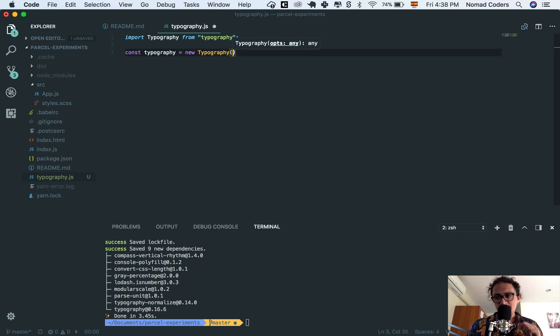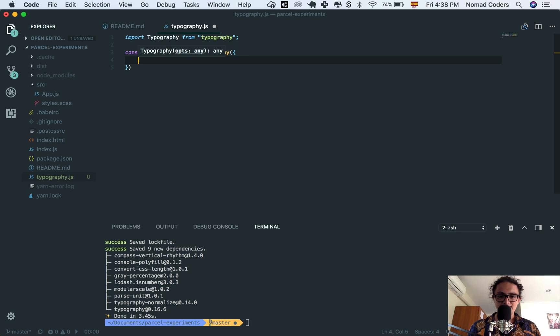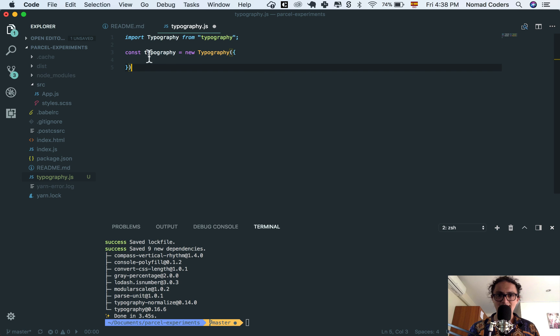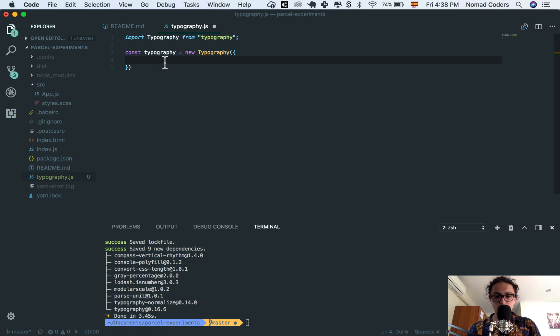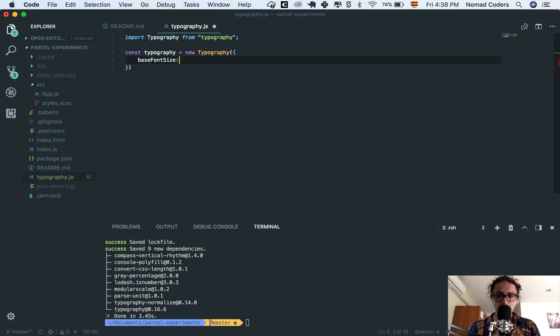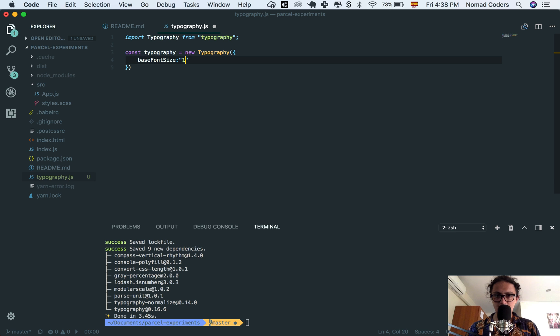All right, and here I start describing my CSS configuration of the typography. So I'm gonna say base font size, for example, and I'm gonna call this 16. I'm gonna say this is 18 pixels, like this.